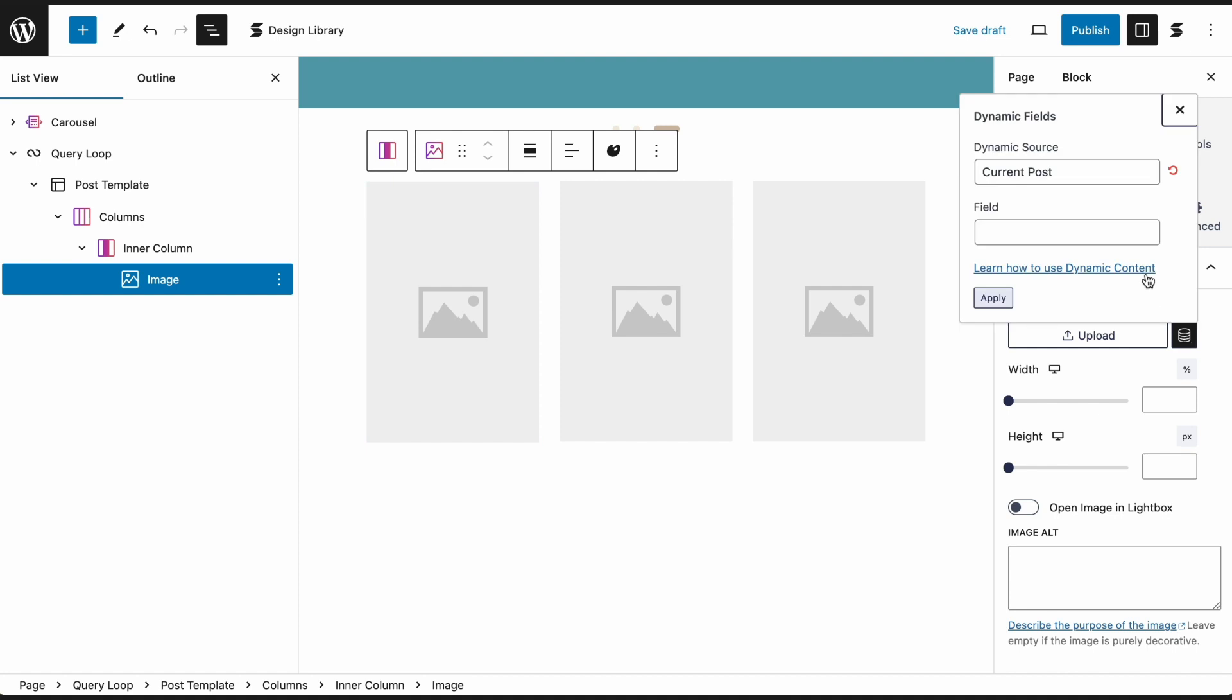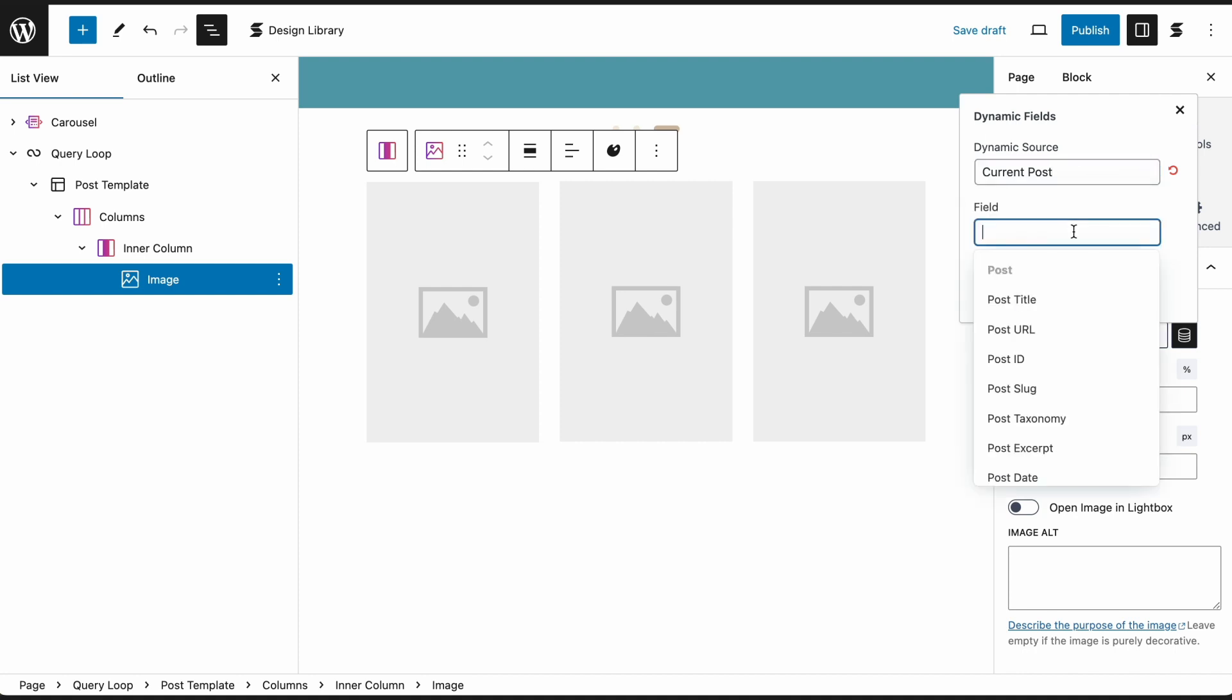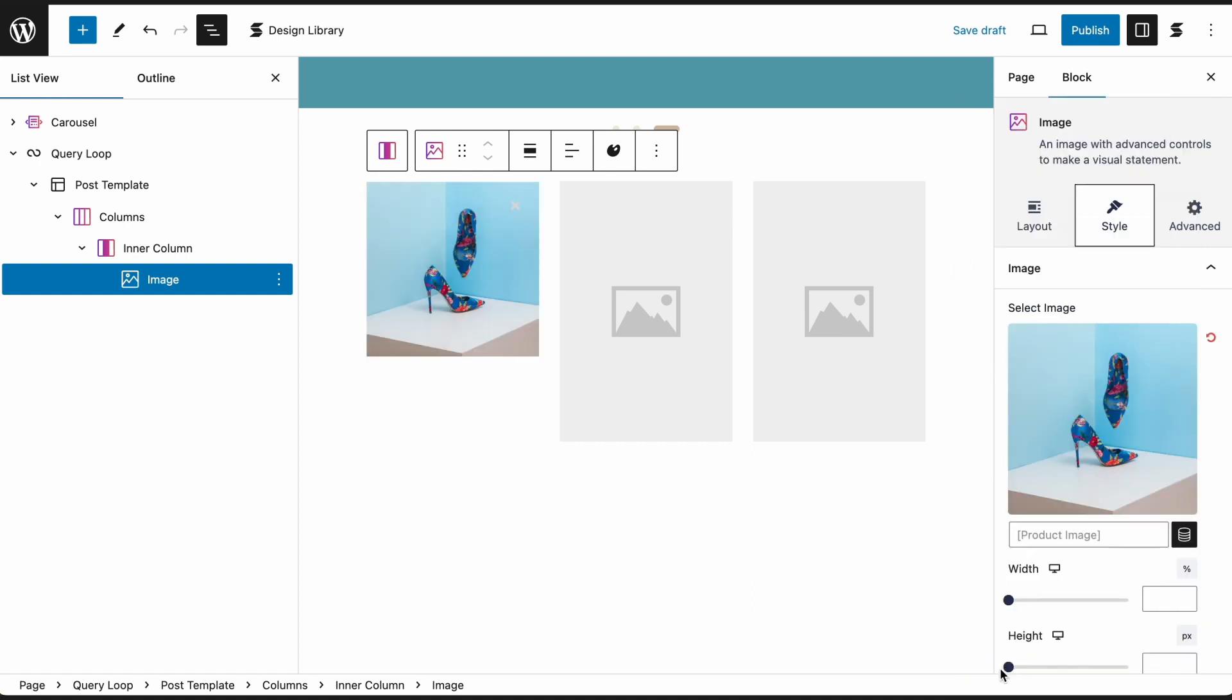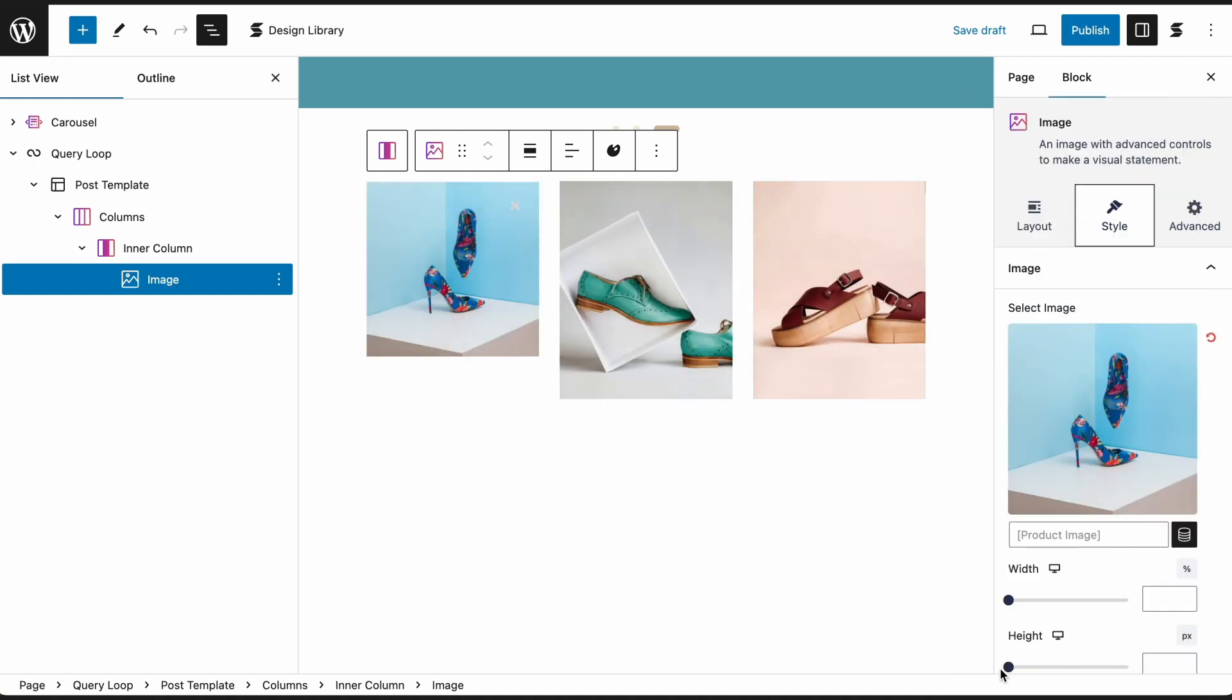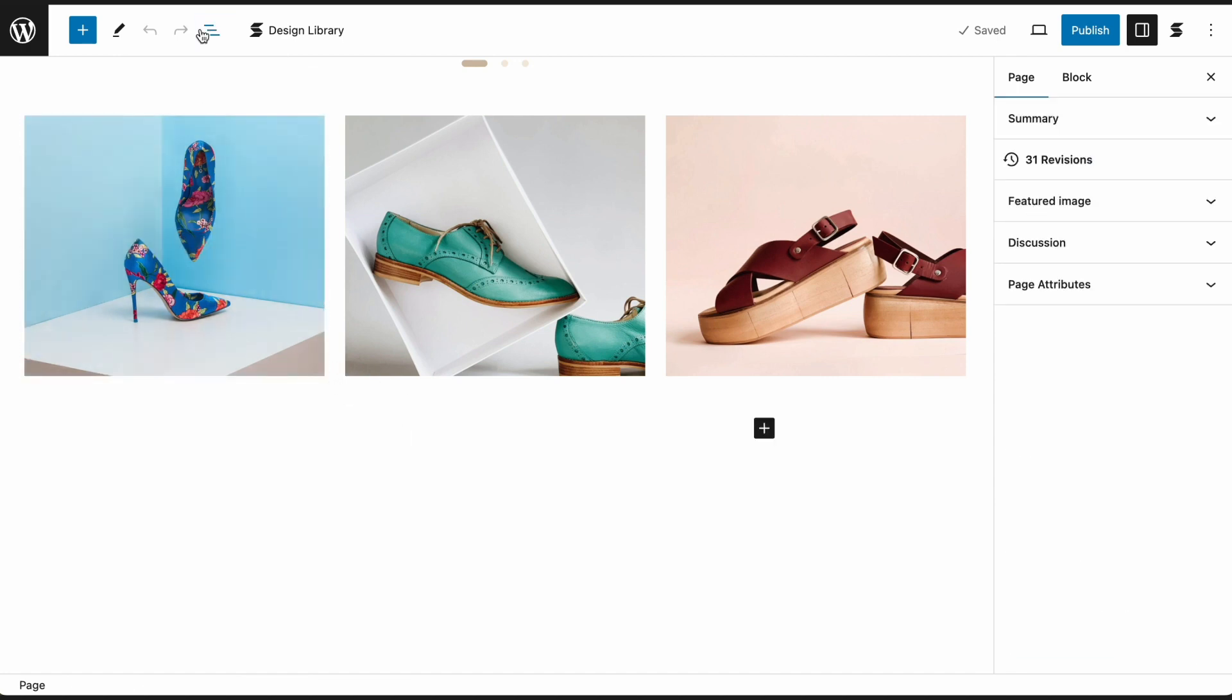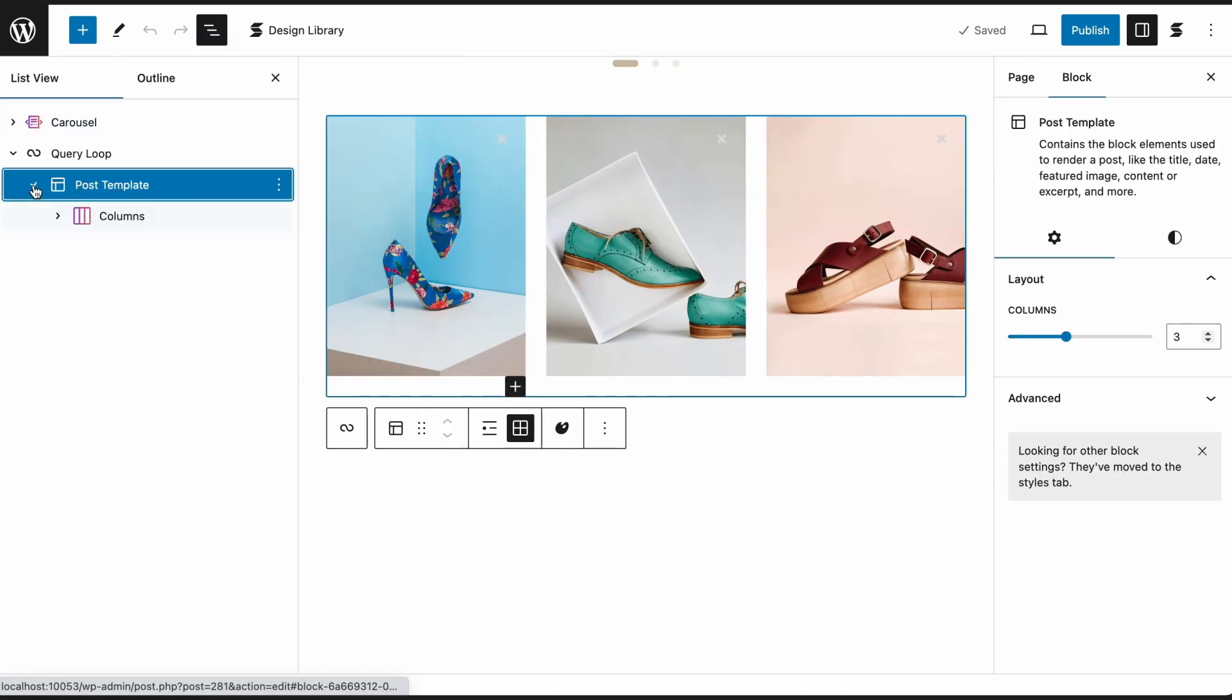Click on the Dynamic Fields icon next to the Upload button in the Style tab of the image block. Under Dynamic Source, select Current Post. Under Field, select Product Image. Repeat the steps for the other product details and select the appropriate product fields.